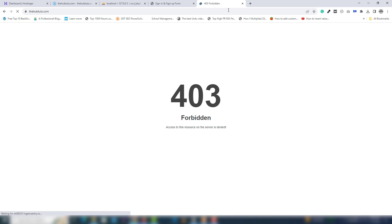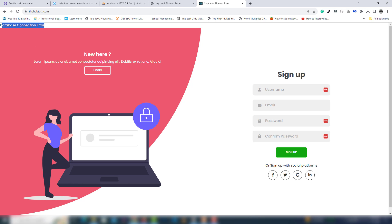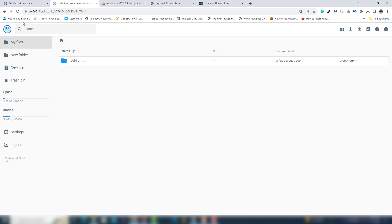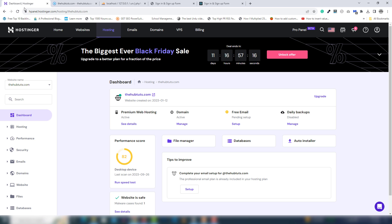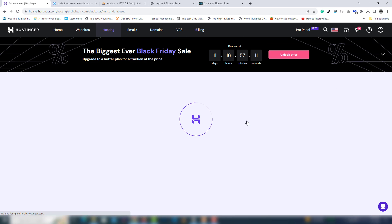Refresh your page — your project is now uploaded inside the server. But the next thing you need to do is connect the database. As you can see, there's a database connection error, so you need to fix that. Go to your hosting account and select Databases.